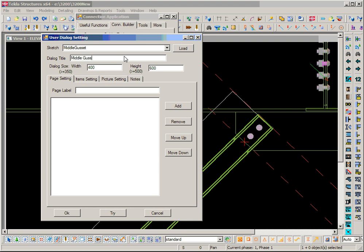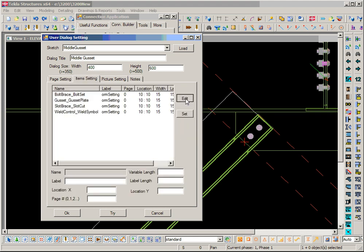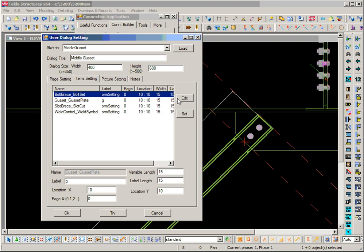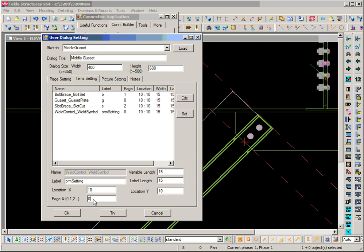Then we need to save and set the page for the dialog. Middle gusset: first page is gusset, cope, bow, then slot, and weld. See the gusset set, then cope, then second page: slot page 2, and weld page 3.